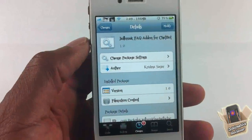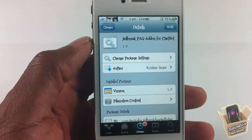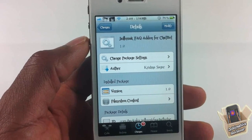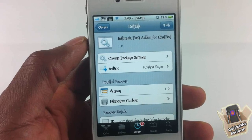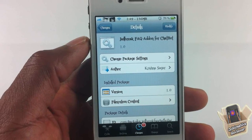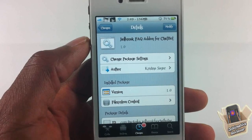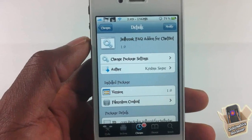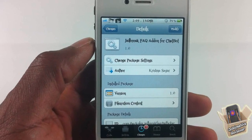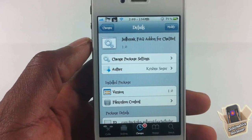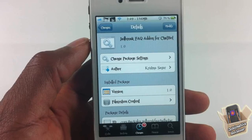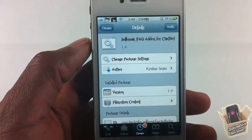Hey YouTube, Opinionator Review here, bringing you guys a video on the Jailbreak FAQ add-on for ChatBot. This is an assistant extension add-on. If you don't know what assistant extension is, it's a powerful Siri tweak — I did a video on it, the link is in the description. I can't go through everything it does, just watch that video and you'll know what it is. This add-on builds on top of that.